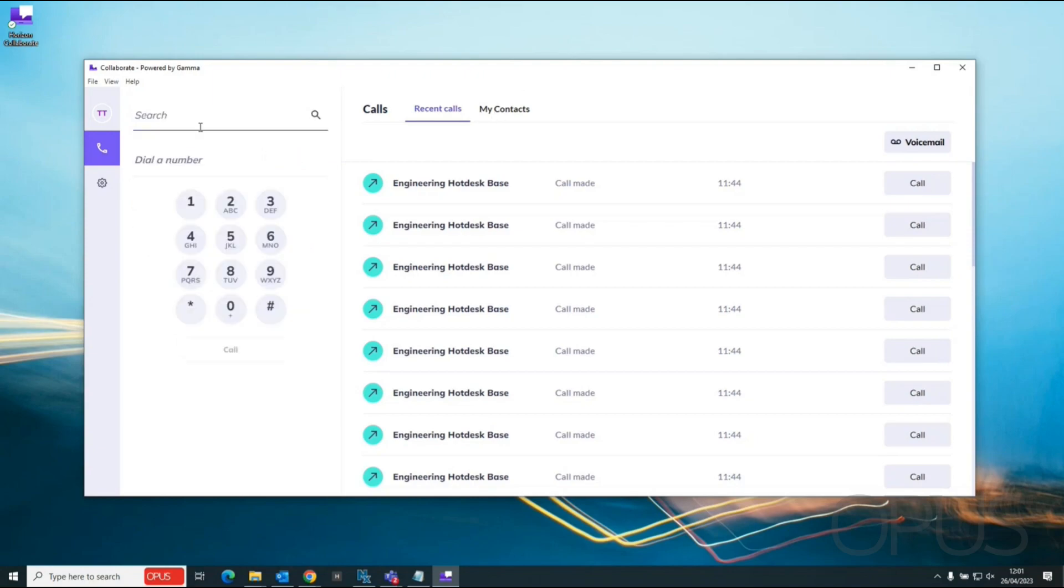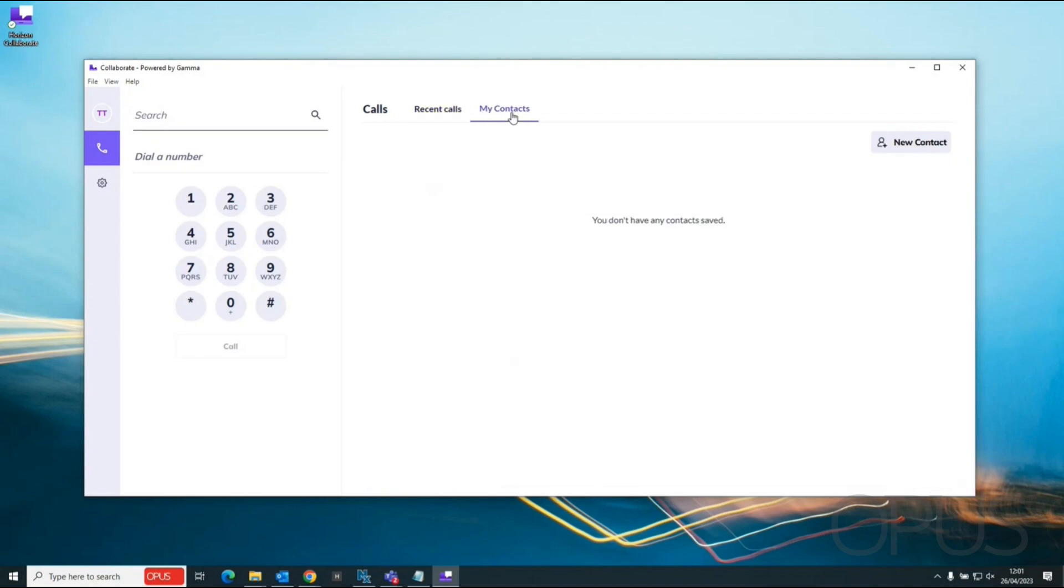So I'll just close off this search and go into my contacts. We can see here that currently I don't have any contacts created but I can create a new contact should I wish to.